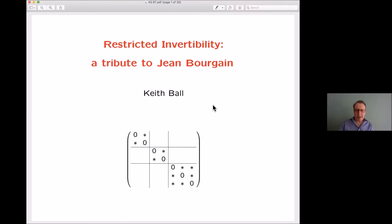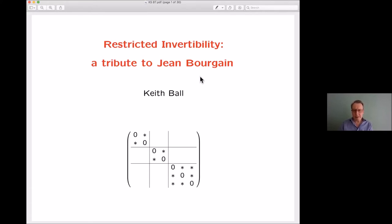The history here is that about two years ago I was asked to write an article for a volume in memory of John Bourgain. When the article appeared, the organizer of the Texas seminar spotted it and asked me to give a talk based on it, on the anniversary of John Bourgain's rather untimely death. That's the origin of the talk.